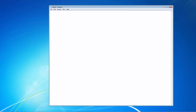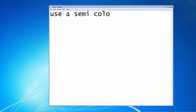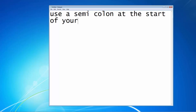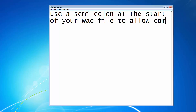Now let's have a look at how we do it. You can open up Notepad. With Notepad, it's just a case of using a semicolon at the start of your text if you want to put any comments into your WAC file. Anything that comes after the semicolon won't be recognized on that line.